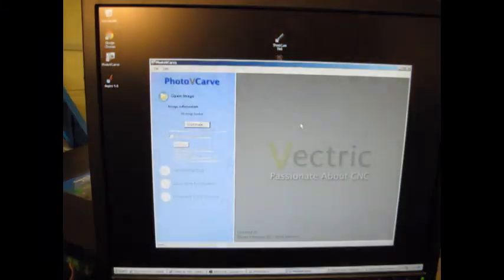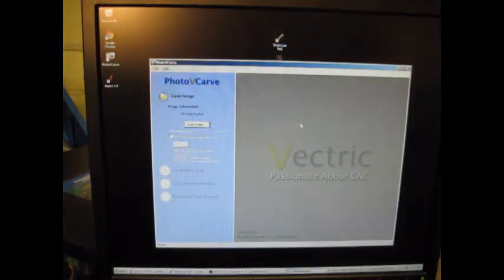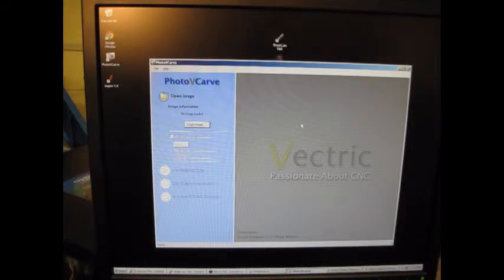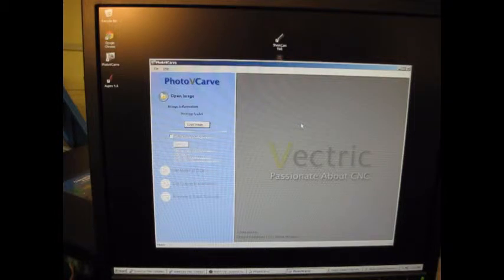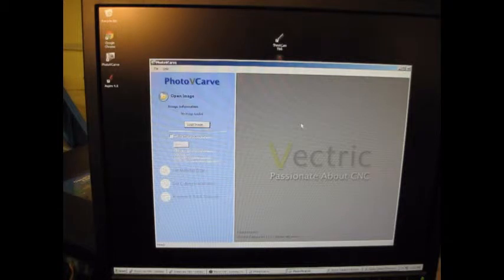We also installed Photo VCarve, another product from Vectric. This allows us to take a JPEG image, or basically any type of graphic image, and turn it into a photorealistic engraving on top of whatever substrate we choose.